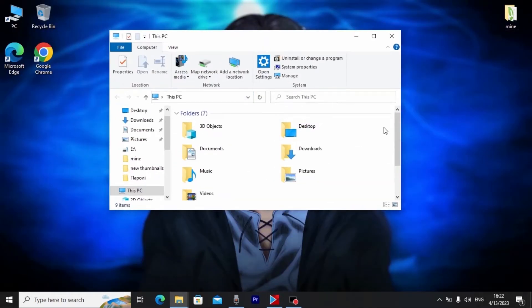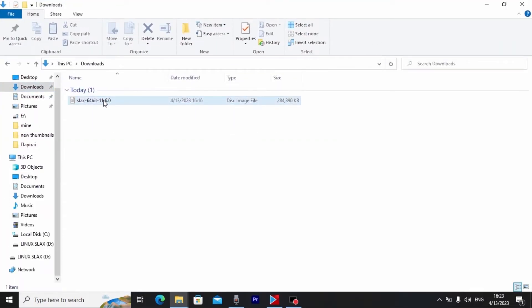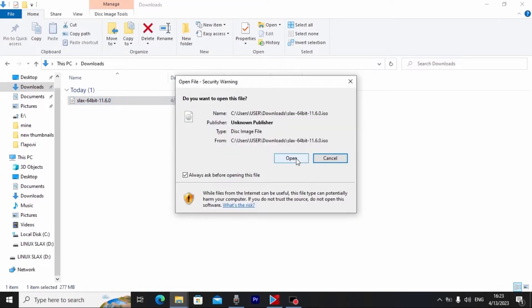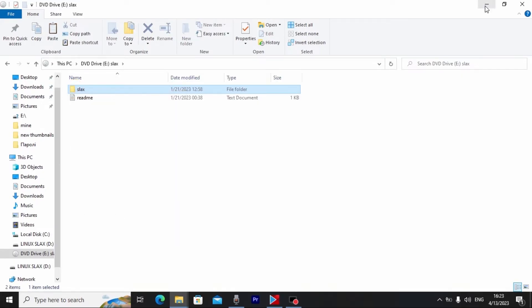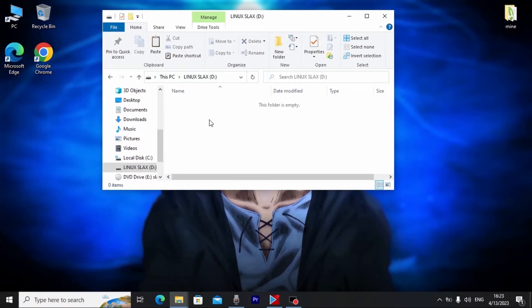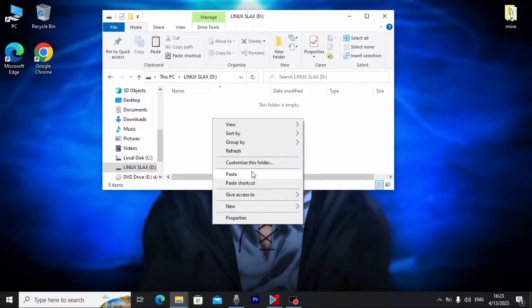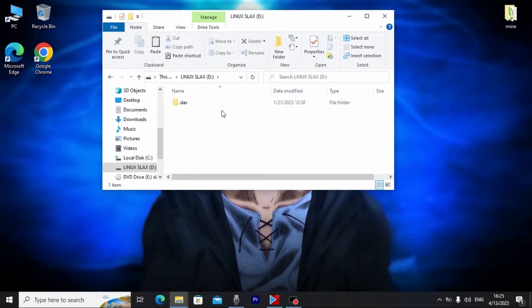Now we're going to create a portable USB stick. Everything is very simple — we don't need to download Rufus, Balena Etcher, or any other software. We'll use Windows. Go to where you saved the OS, open the Downloads folder, double-click the ISO file to open it, select the folder inside, copy it, then paste it to your USB stick.